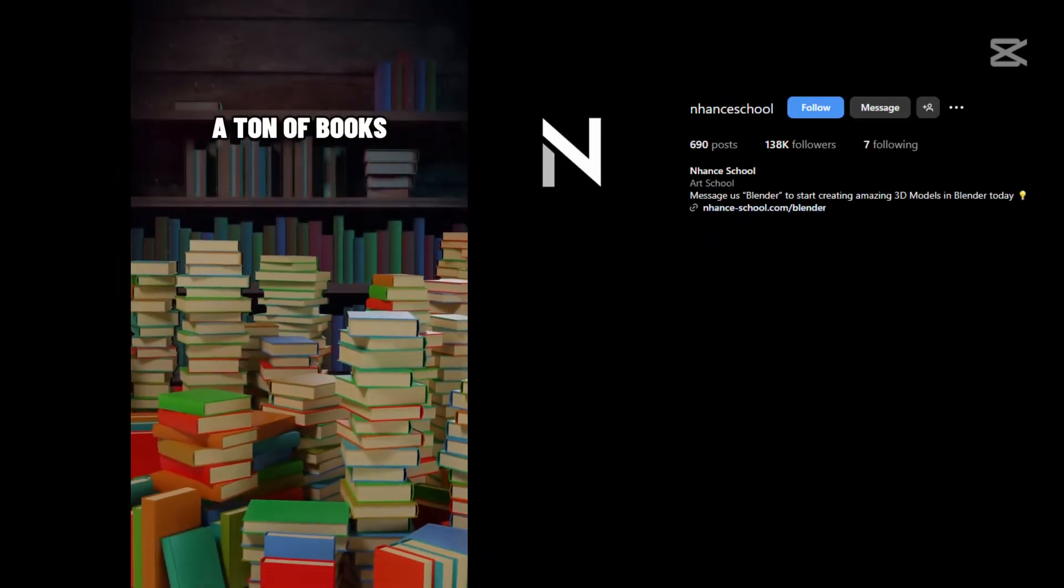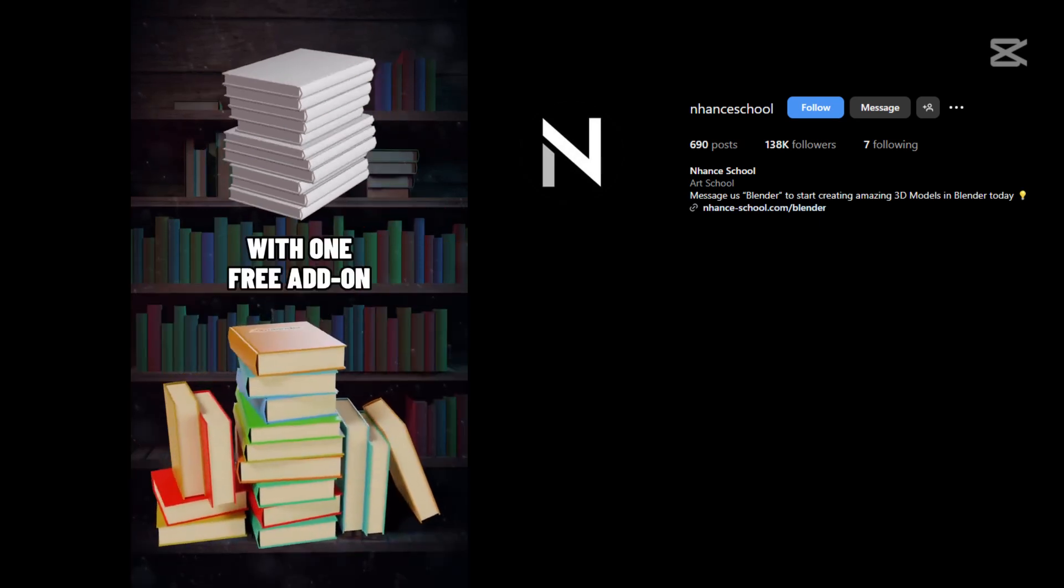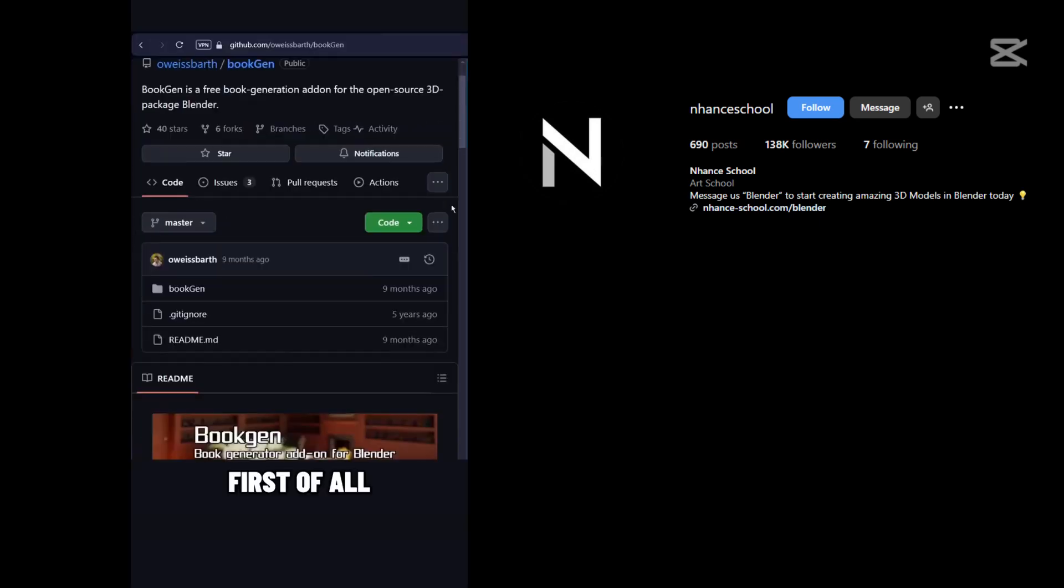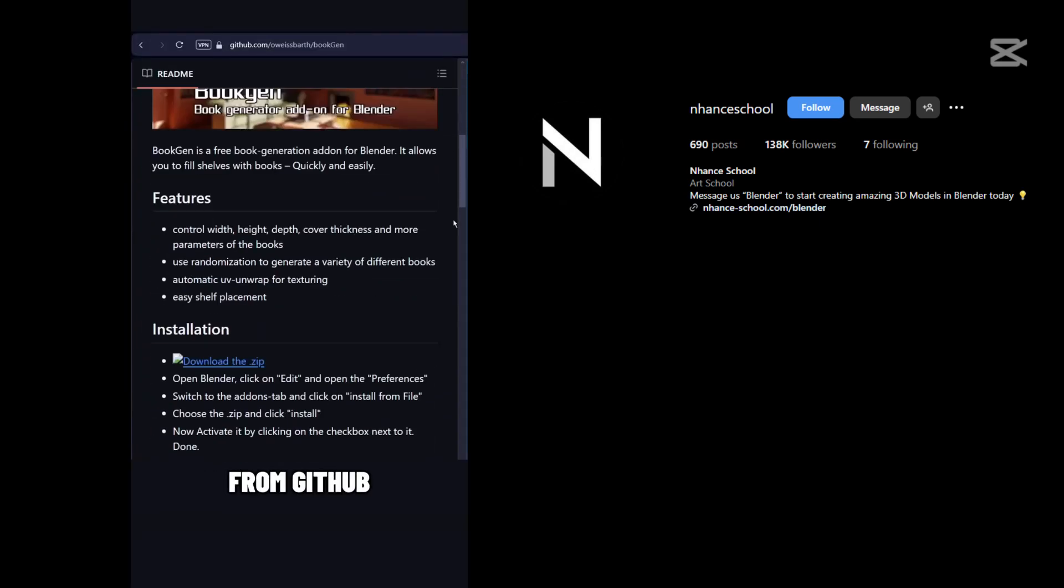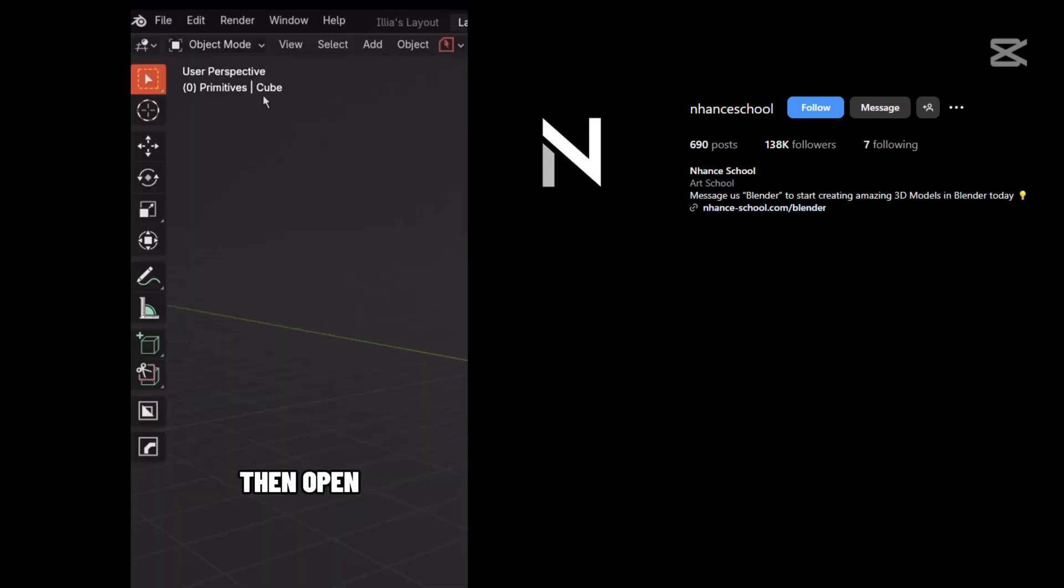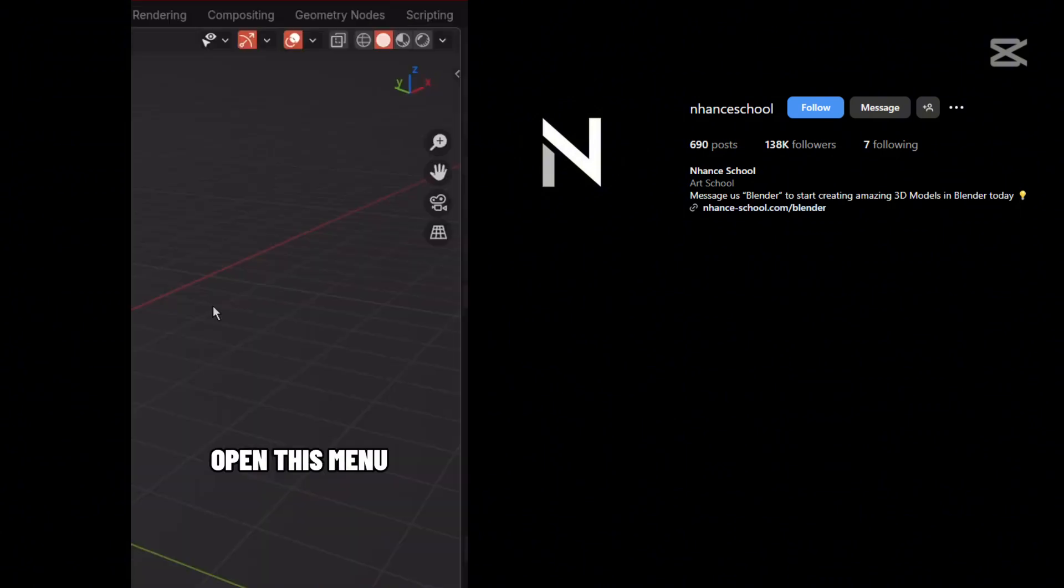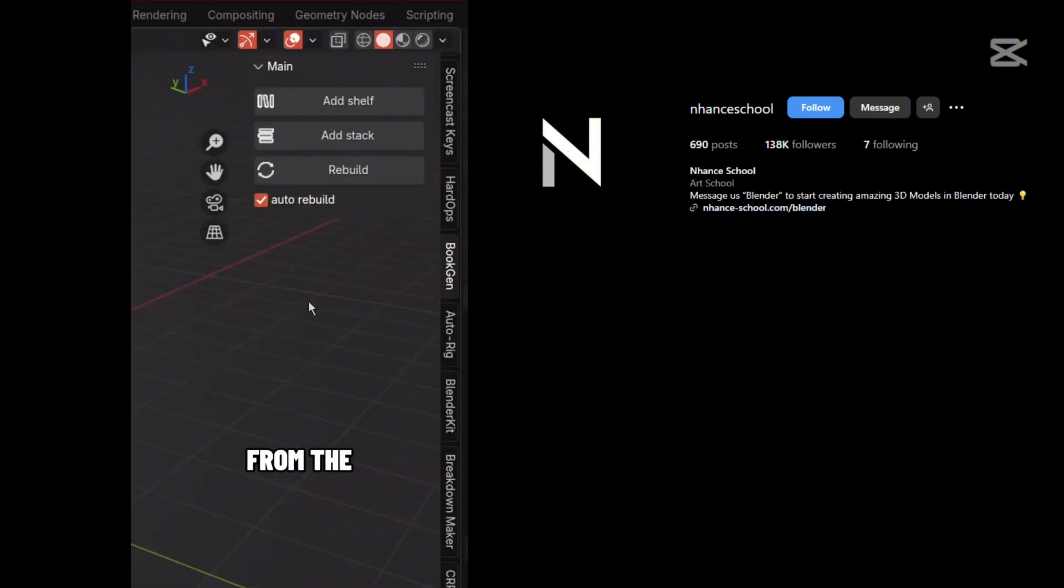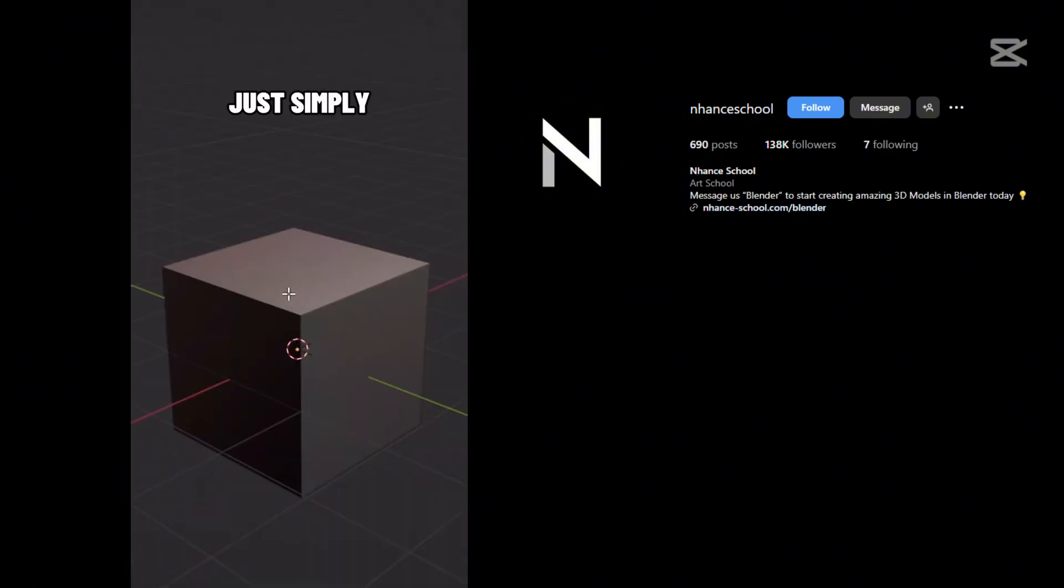You can generate a ton of books in Blender with one free add-on. First of all, download the BookGen add-on from GitHub, then open preferences and activate it.